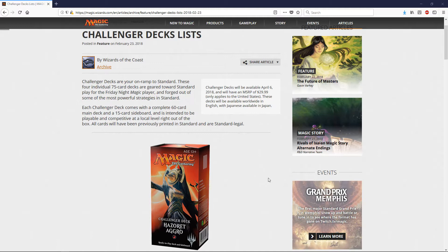So let's see what Wizards has to say. Okay, Challenger decks are your on-ramp to standard. These are four individual 75-card decks geared towards standard play for Friday Night Magic players, and forged out of some of the most powerful strategies in standard.